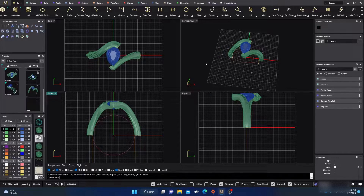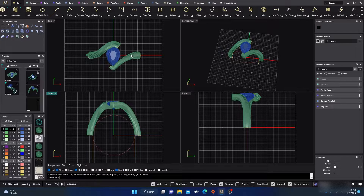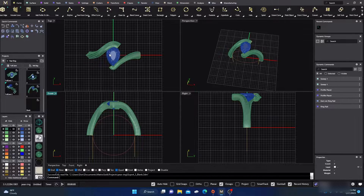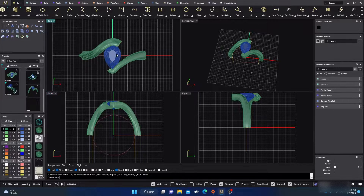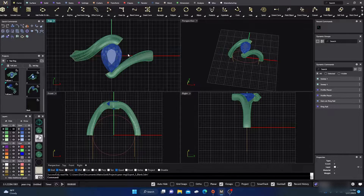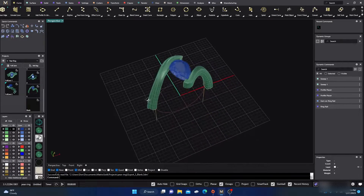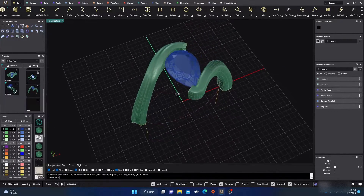Today is kind of a command-focused video. In my last video we did this design with it swirling around — kind of basic. Today we're going to elaborate on it and show some other things, give you something to think about while you're designing and how you can manipulate things to give your work more character and more design.